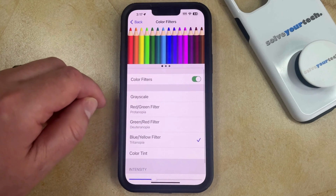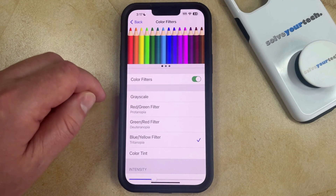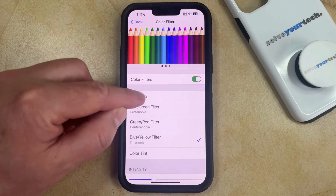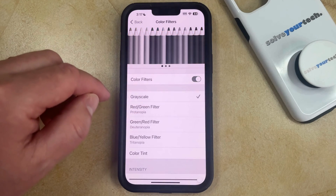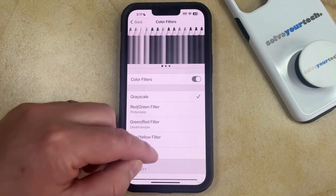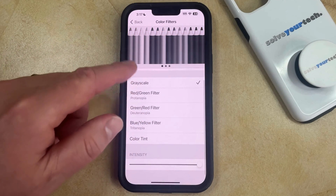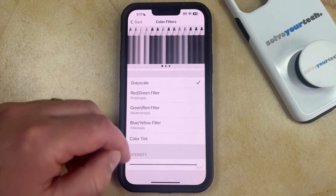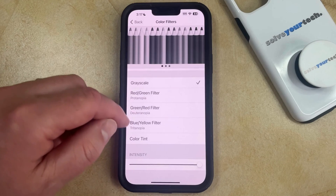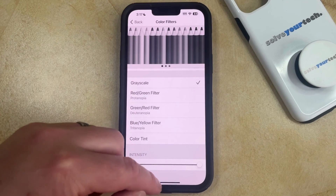But if we want to put our iPhone 14 into black and white mode, then you just need to tap on Grayscale, which is going to automatically adjust it so that there's only grays, blacks, and whites on the screen.